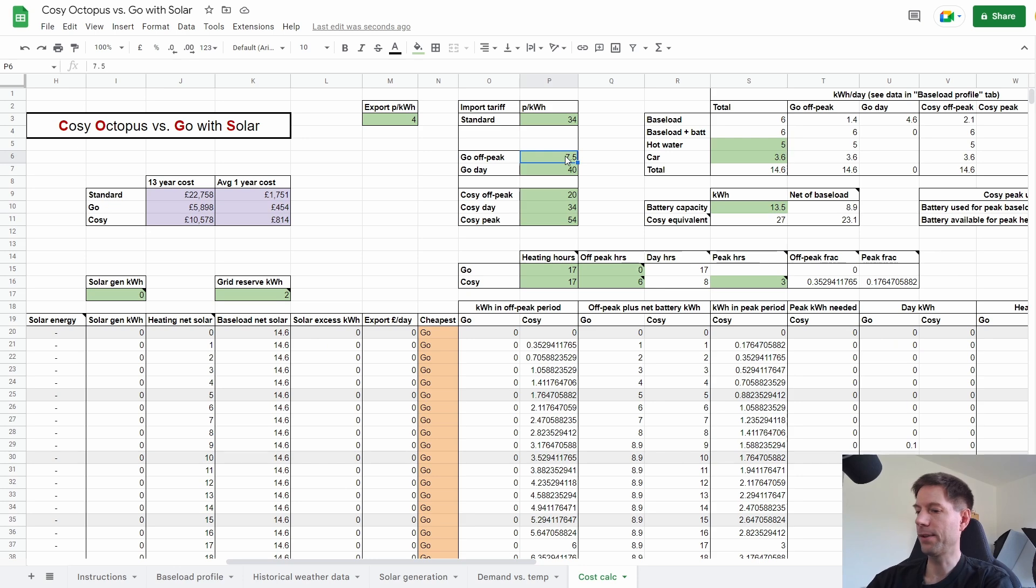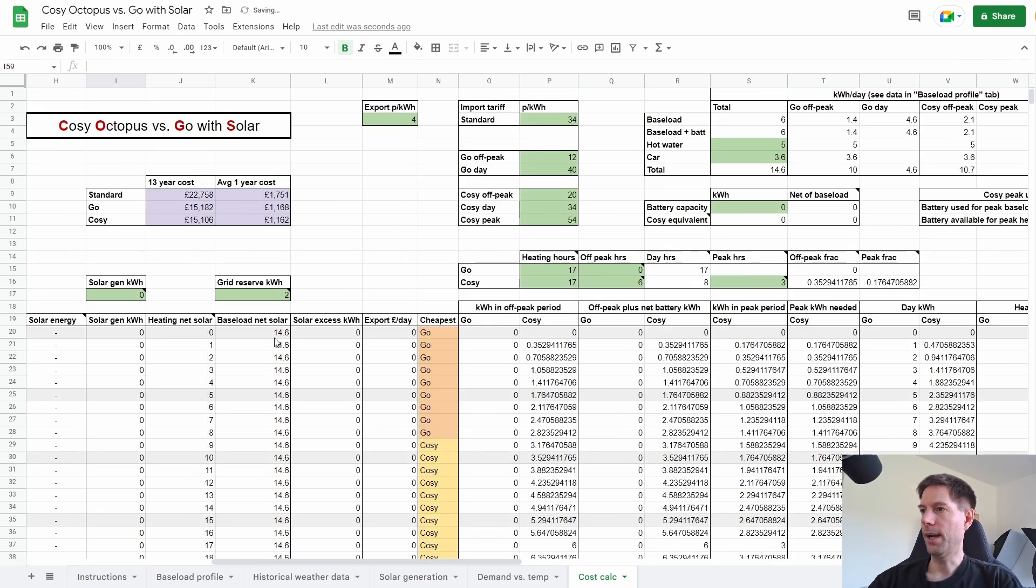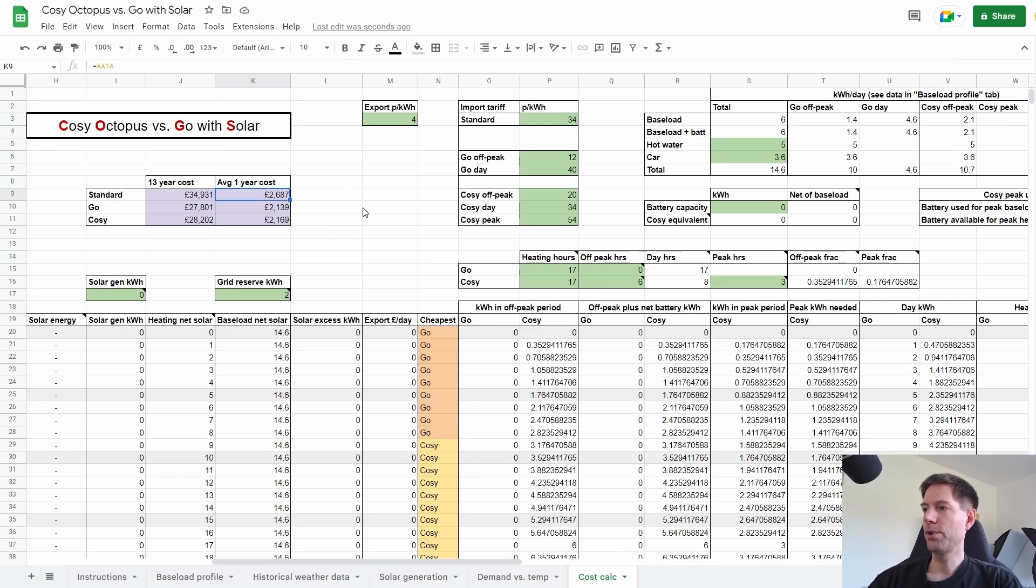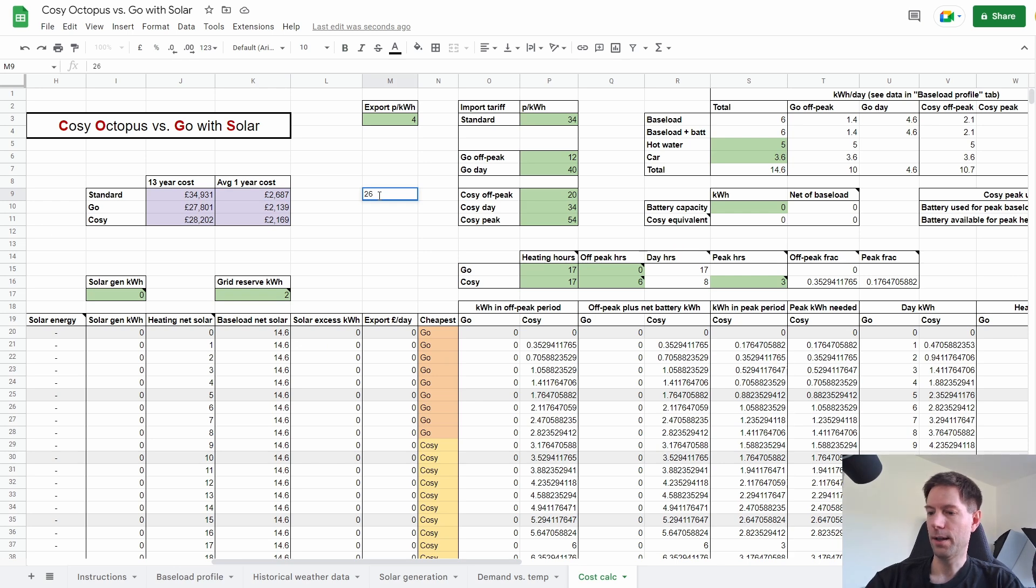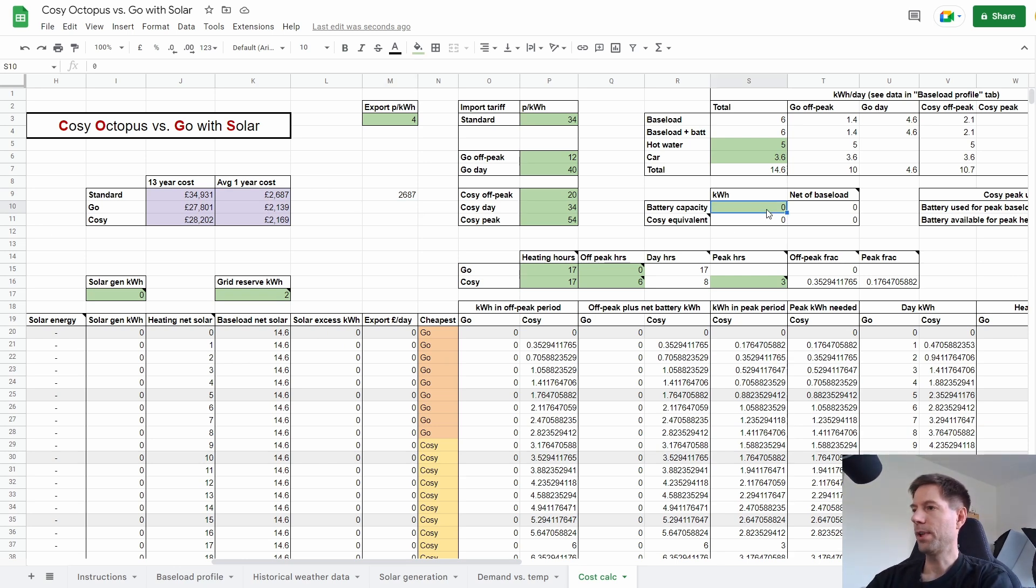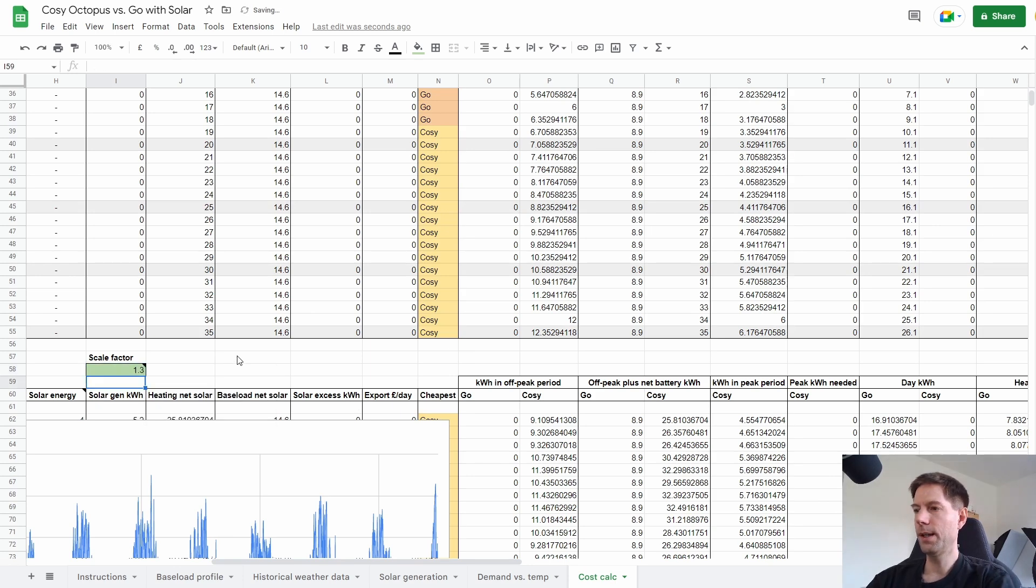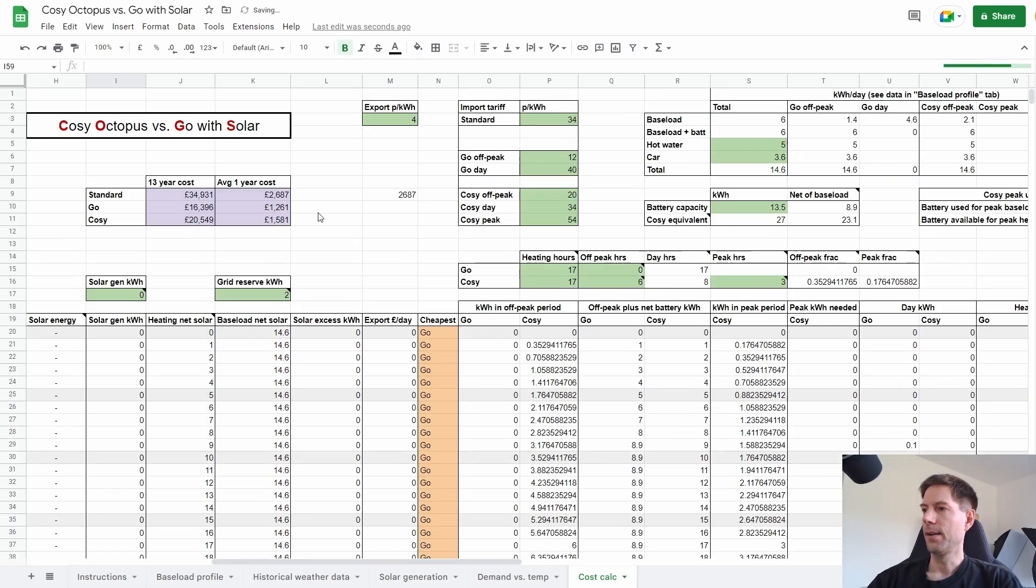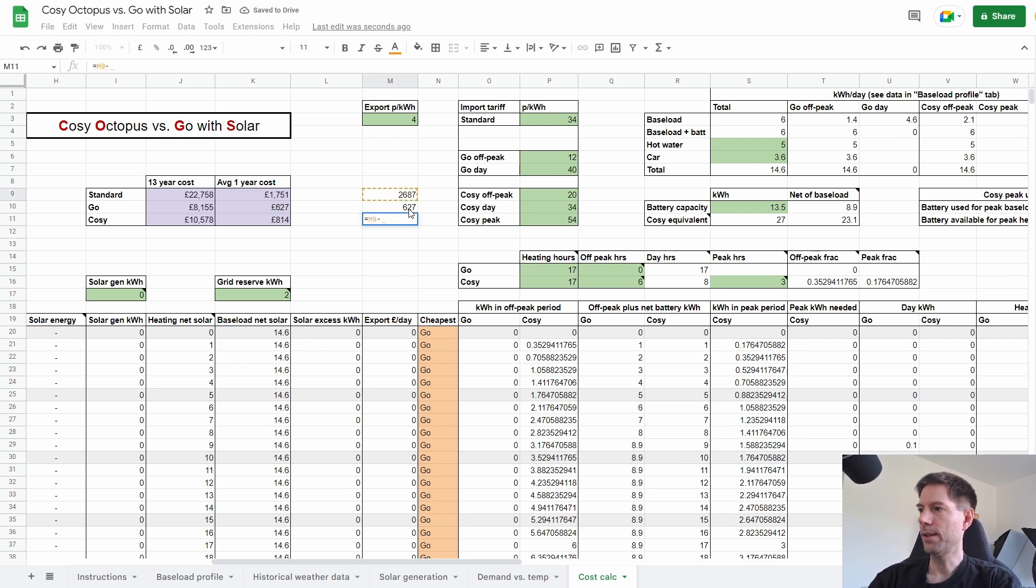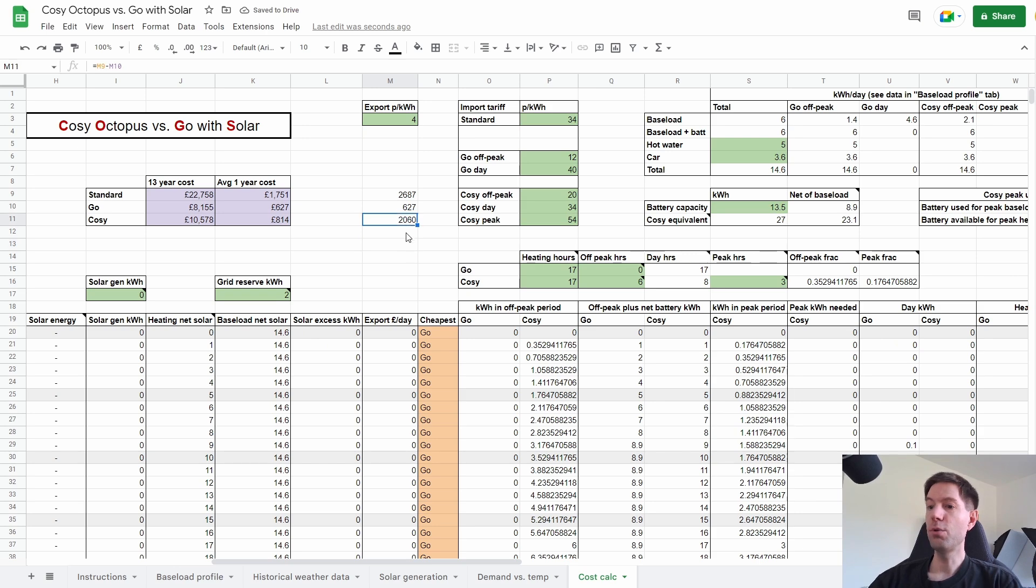So let's put this back to 12 pence and put this back to zero and put this back to zero. So what did we have? We had £2,687 for the standard tariff. And let's go and add in our battery capacity of 13.5 and the scale factor of 1.3. Let it calculate and Go is now £627. So what's the difference between that? We've got the standard tariff with no battery or solar minus Go. So we're basically saving ourselves £2,000 a year. So that's amazing.